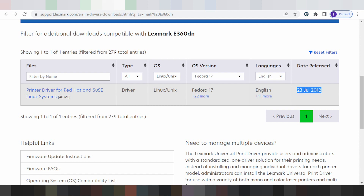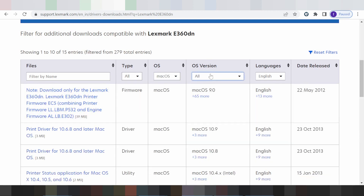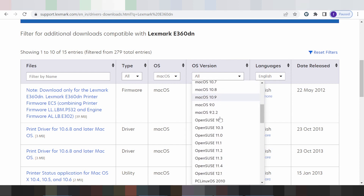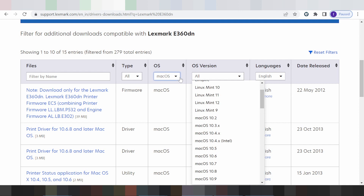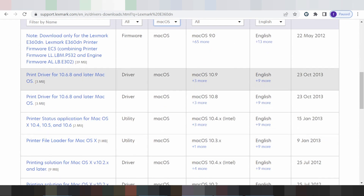This here for the release update. This one is not a release update. If you need to change the operating system you click here. This here for Mac — you click here for the version. This here for the new version for Mac, like Mac 11. I am testing for Mac, this one here for loading the printer.